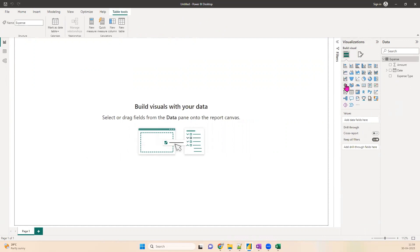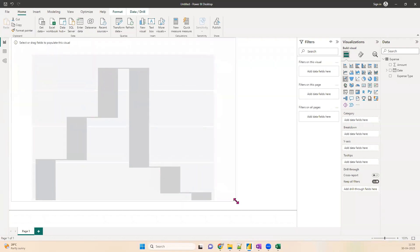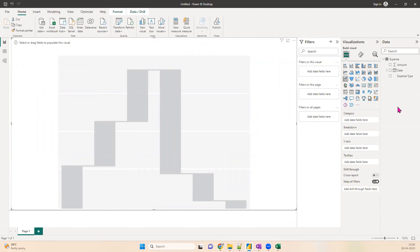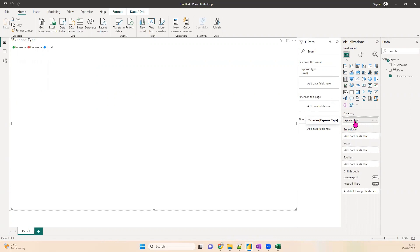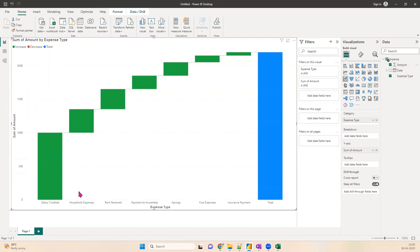We now have our expense dataset. Under Visualizations, you will see the waterfall chart — let's bring it onto the screen and expand it to full screen. The first thing it needs is a category, which is a dimension used to break down your chart. Our dimension is expense type. If you don't have such a dimension to aggregate your data, you will have to create one — waterfall charts need a specific type of data. We got our category as expense type. Now I'll drag amount and put it on the Y-axis. We now have a simple waterfall chart showing salary credited, household expense, rent received, payment to household, savings, fuel expense, and other items.